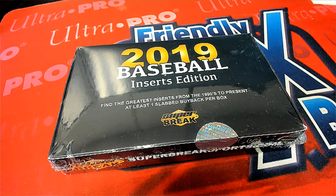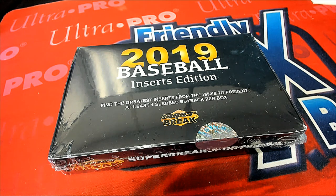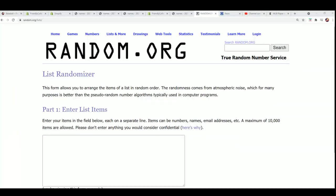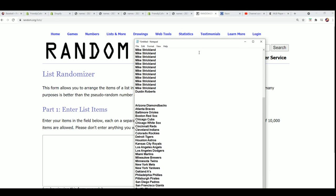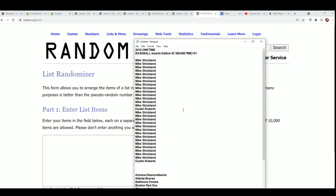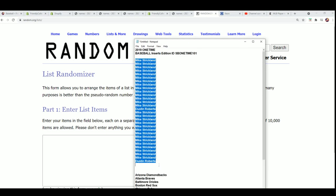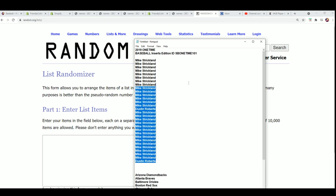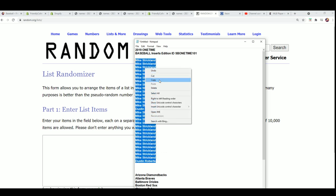It's time for Super Break Inserts Edition. Mike certainly has a big advantage here, but you never know. Dustin has a chance at this thing.